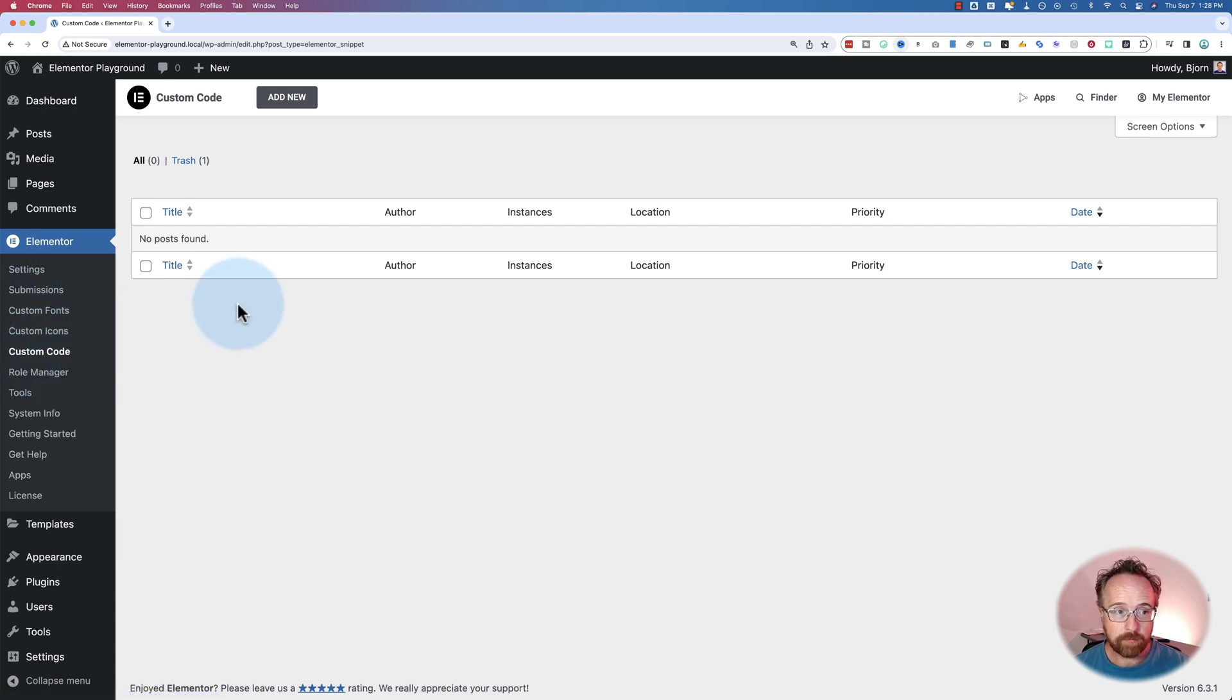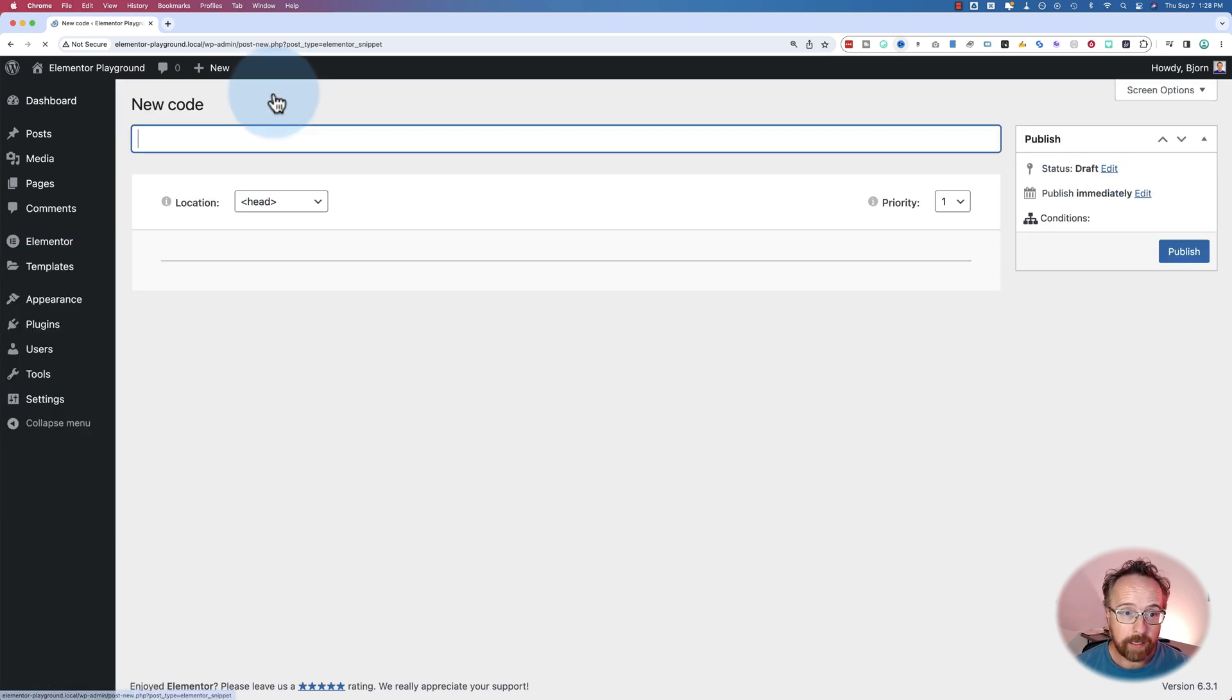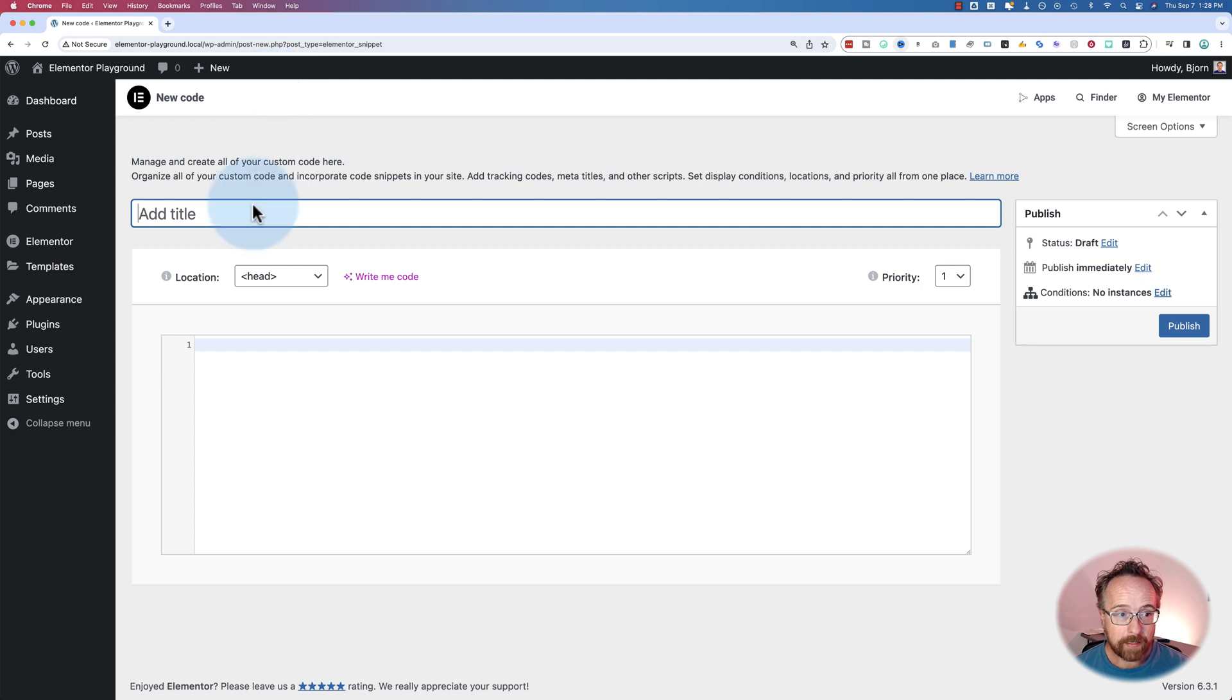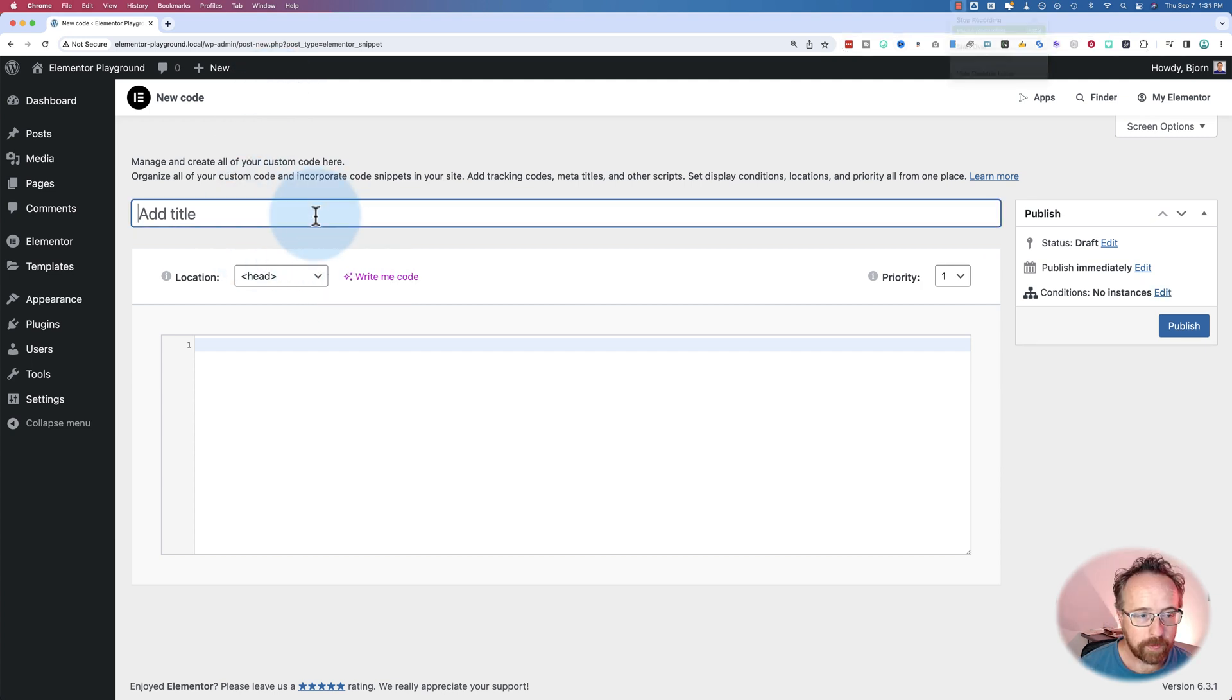This is where you can add custom code. Click on add new, and inside of here we can use AI to write the code. Let's give this a title.